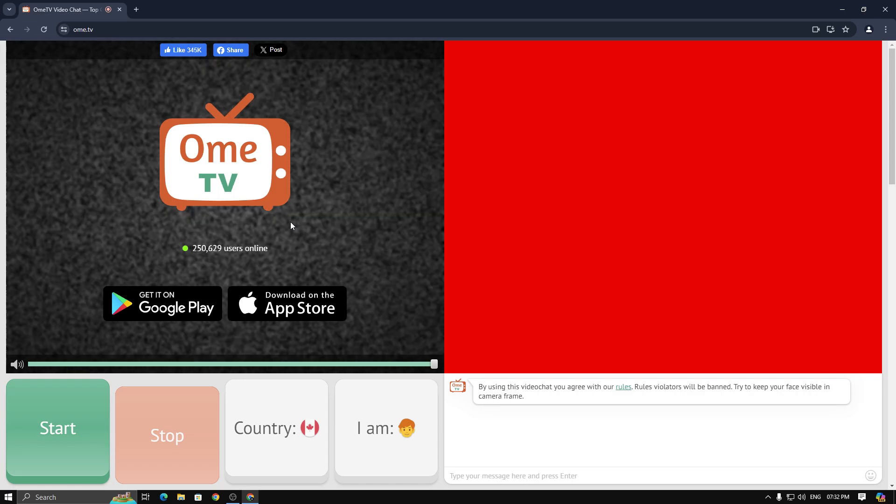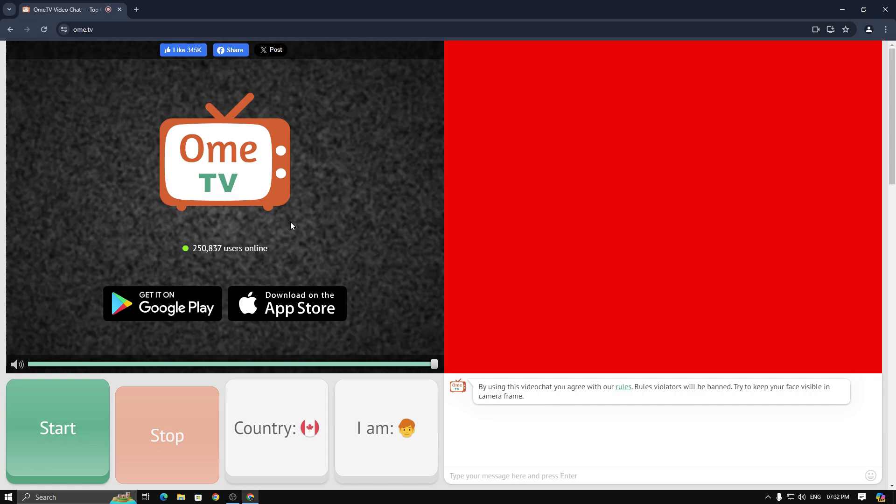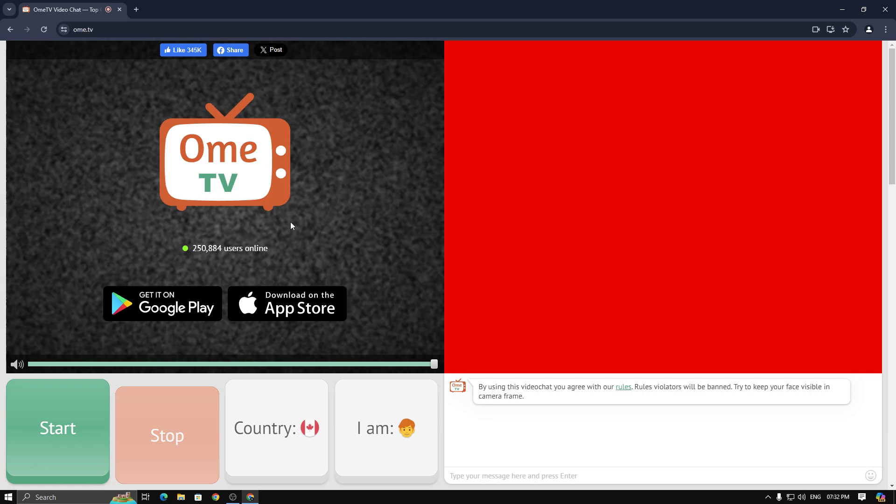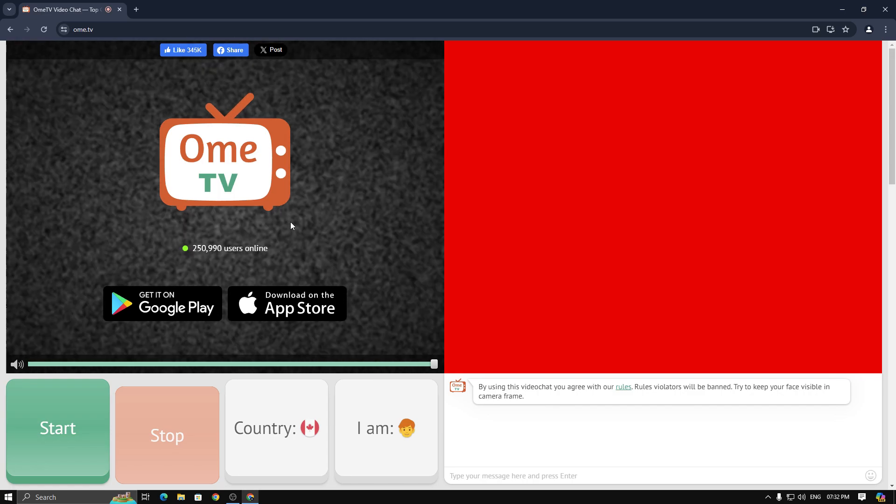I hope this video helps you out. Don't forget to like and subscribe to my YouTube channel. Thanks for watching.